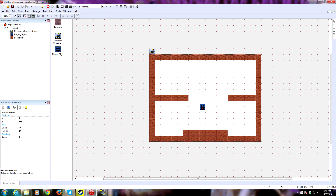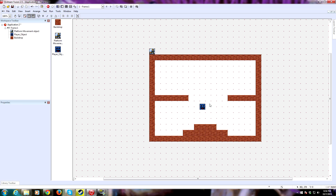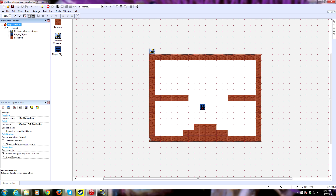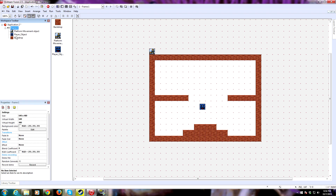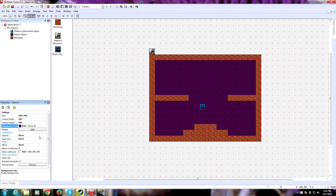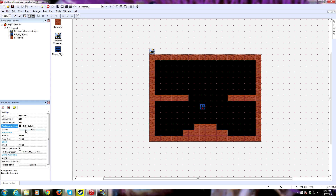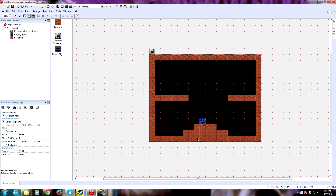We'll drop some platforms here and there for symmetry. And I like to have a black background — if you go into the frame properties, there's an option for background color; you can make this whatever you want. We could do purple, but we're going to make it black because it reminds me of old school computer games. Drop our player guy here.